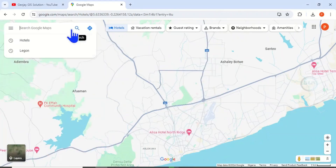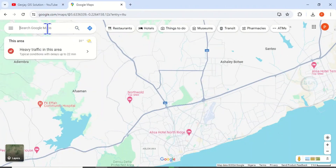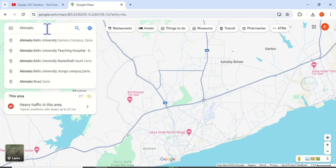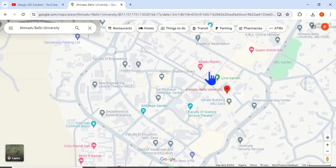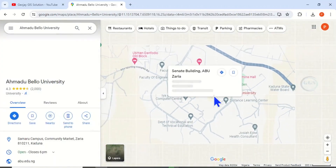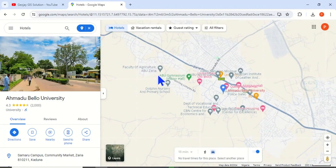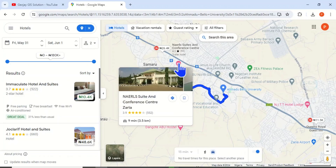So let's close this and clear our previous search. Let's say you are going for a conference at Ahmadu Bello University in Nigeria. Click on the Samaru campus. This is Ahmadu Bello University in Zaria, Kaduna State. If you want to know the availability of hotel accommodation around this university, click on Hotels, and it will show you available hotels around this place.